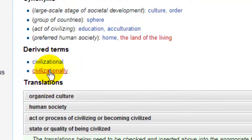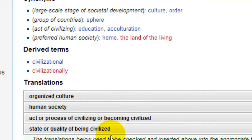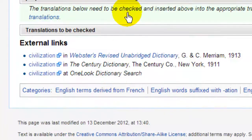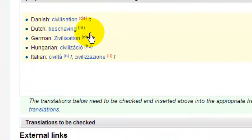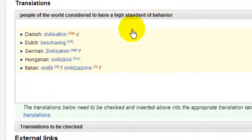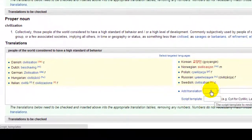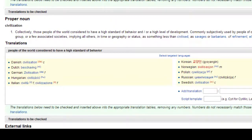So civilization — here are some translations. You can see Danish, Dutch, German, and you can see it's similar.